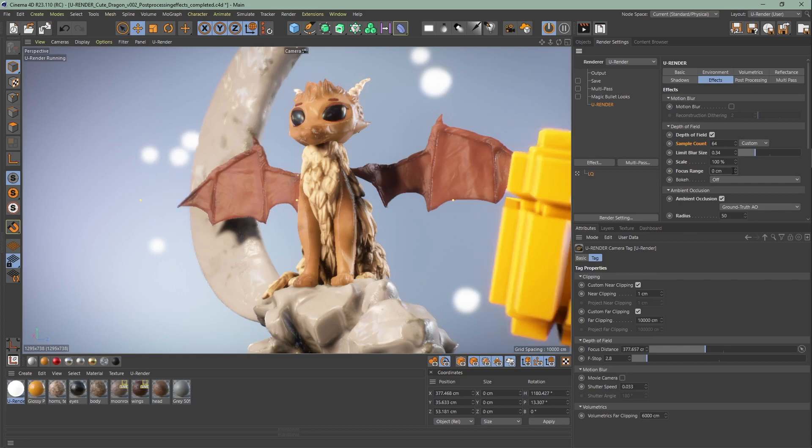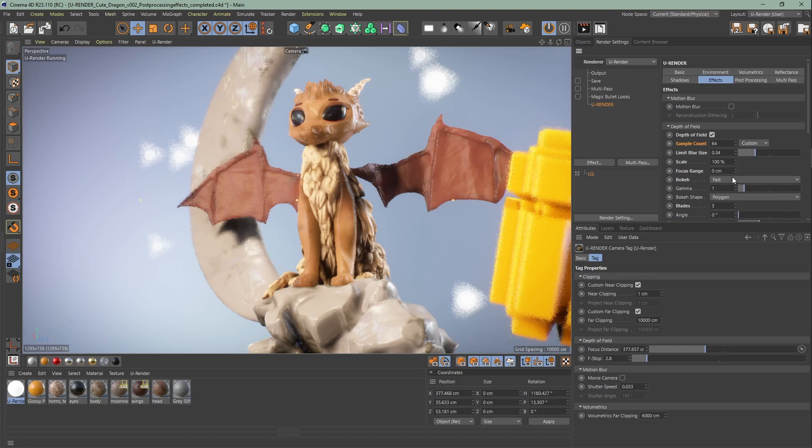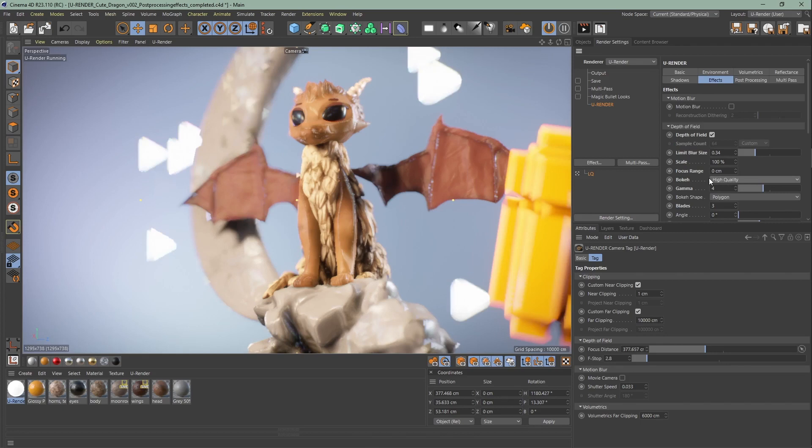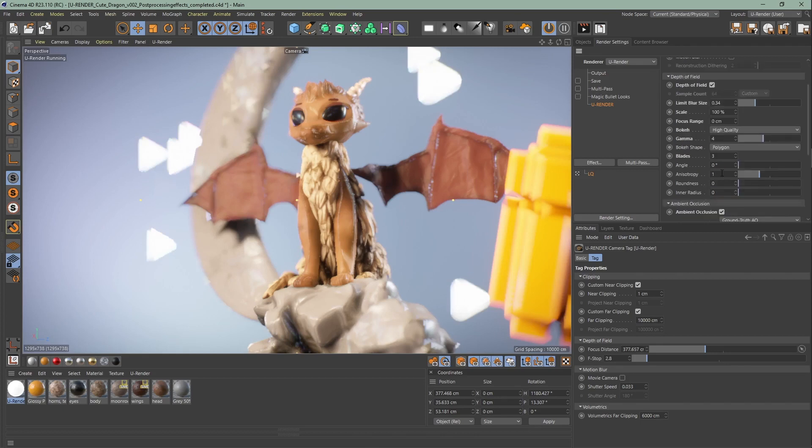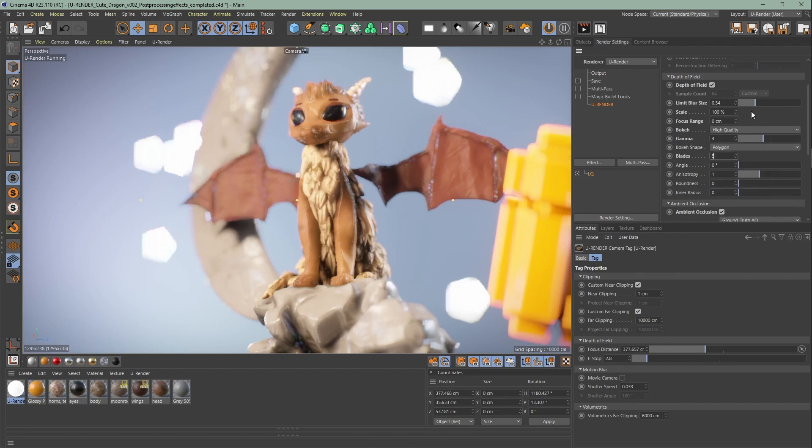With the bokeh you can change the appearance of the blurred parts of the render. With the fast bokeh you can save performance while working or I like to use it for a stylized background effect. Next is gamma. With this value you can emphasize highlights. You can change your bokeh shape with polygon or upload your own texture.